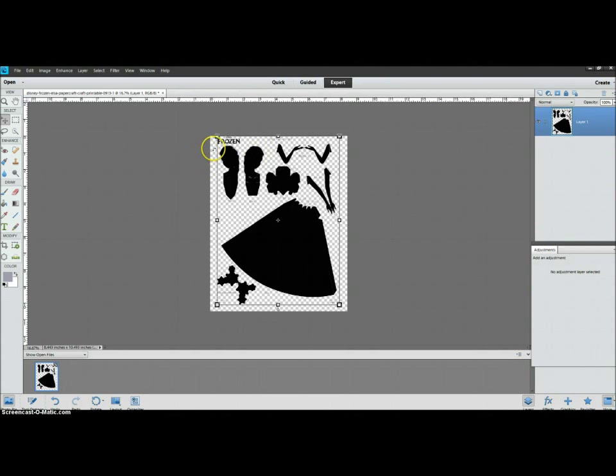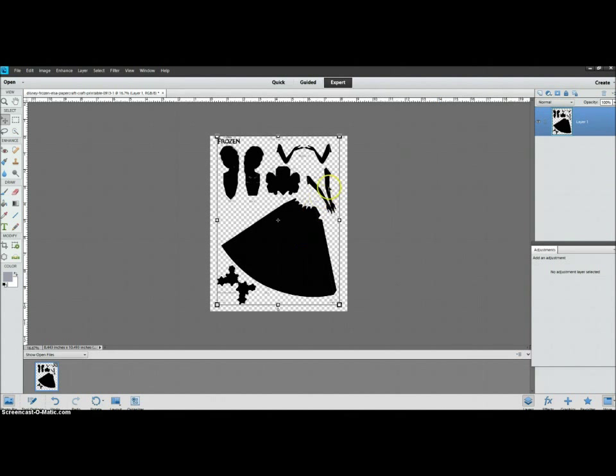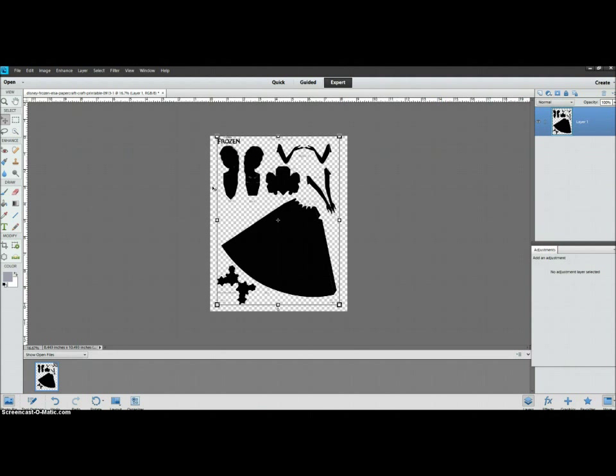This works on a PDF file that has a transparent background, so the only thing filled with color was just these sections of the paper doll. If you have a white background, this isn't going to work.